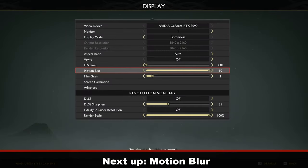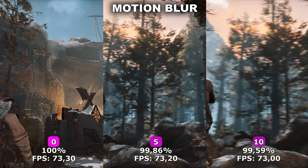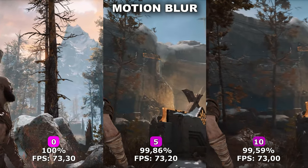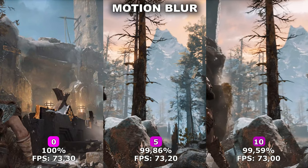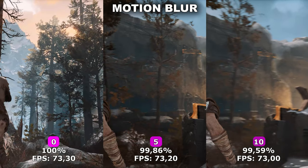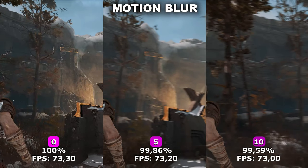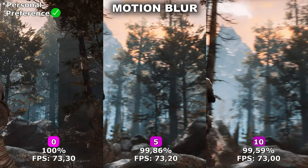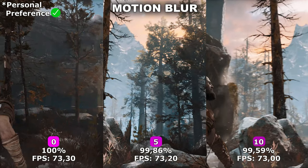Now let's take a look at Motion Blur. Motion Blur adds blurriness to the image while you move your camera around. In some games this has a massive performance impact, but in God of War it has no impact on performance whatsoever. So this is more of a personal preference. Generally I recommend turning Motion Blur off, but it's up to what you prefer.